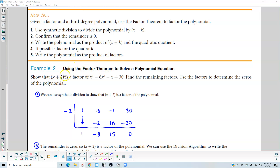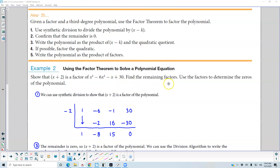For example two, we're using the factor theorem to solve a polynomial equation. We want to show that x plus 2 is a factor of x cubed minus 6x squared minus x plus 30. Then we're going to find the remaining factors and use those factors to determine the zeros of the polynomial.